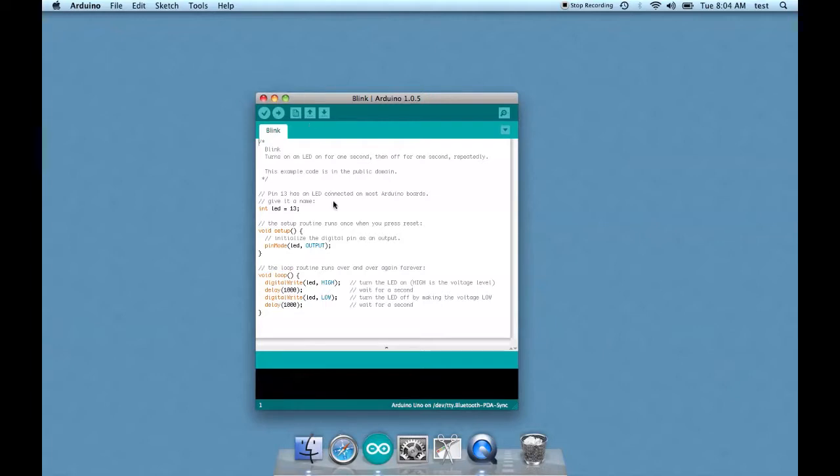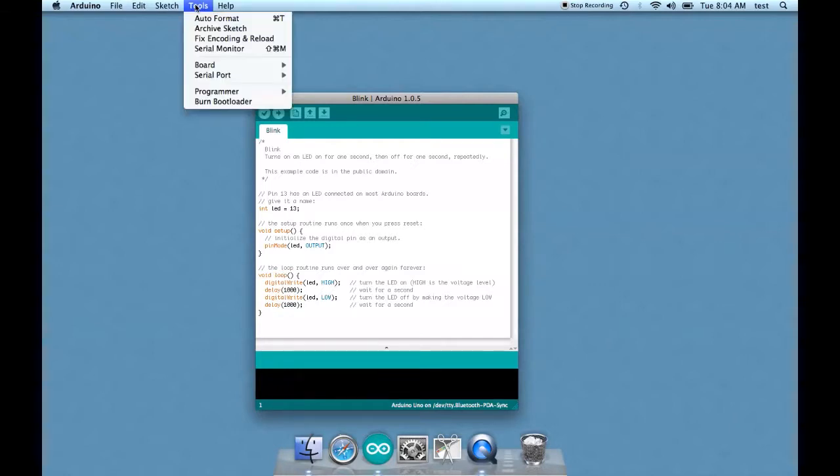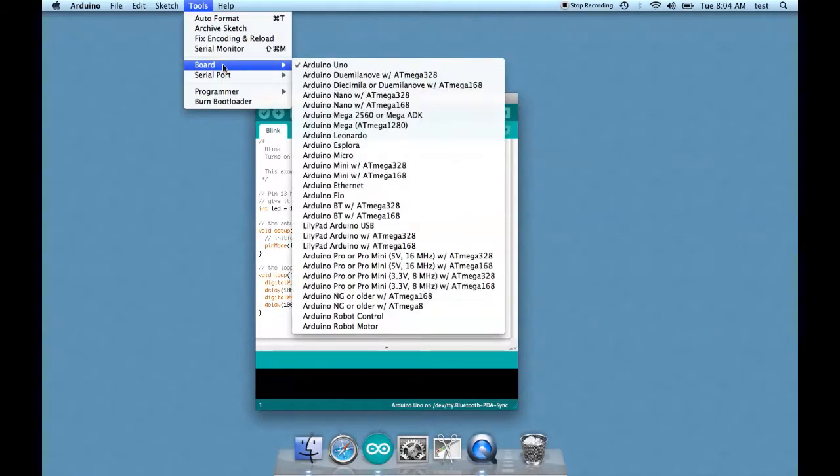So here's the sketch. Before we upload it, let's go through all the settings. Go to Tools and go to Board and make sure Arduino Uno is selected, assuming of course that that is what you are uploading to.